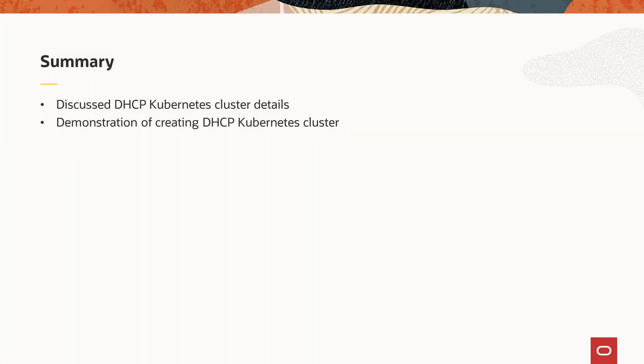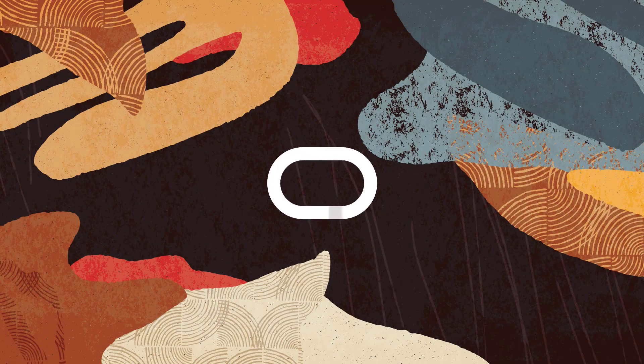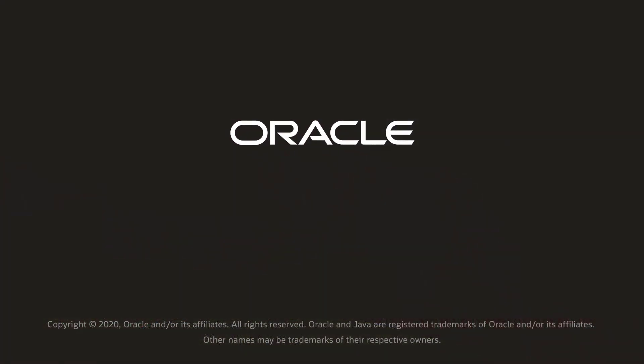In this presentation, we discussed details about the DHCP Kubernetes cluster and followed the brief discussion with a demonstration of the features to create the cluster. This ends the presentation. Thank you for watching.